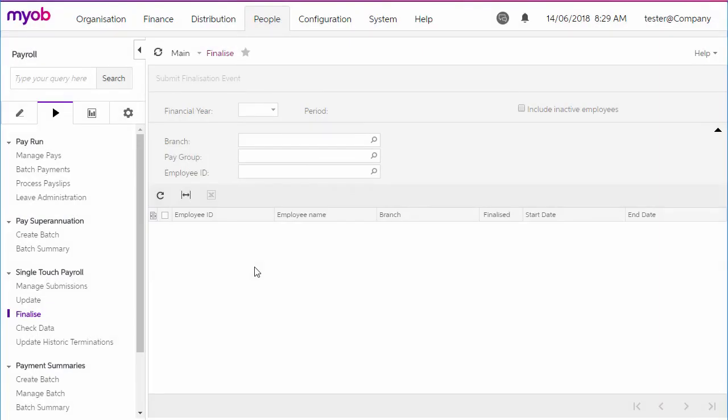At the end of each financial year, you need to send a finalization declaration for each employee. This supplies year-end totals of the STP data for each employee, and indicates that you've provided all of their information for the financial year through STP reporting.